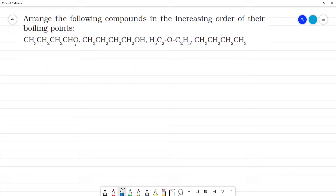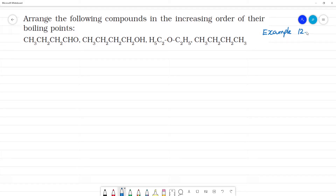Arrange the following compounds in increasing order of their boiling points. This is Example 12.2 from the CBC book.